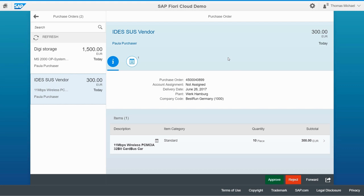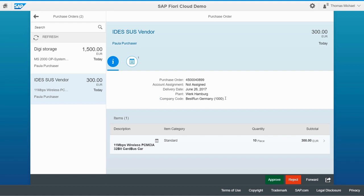Now let's think about how we could tweak this. For example, let's say our company is a small company and we only have one company code — company code 1000. Since we only have one company code, every purchase order would be assigned to company code 1000. If that's the case, there's really no need to display the company code information because it would always say 1000 — it's redundant. So I want to hide the company code field.